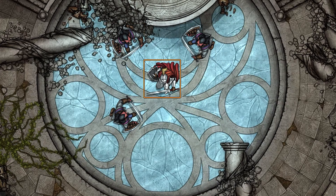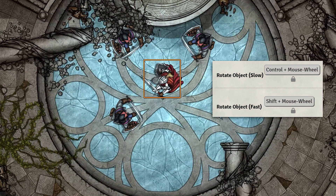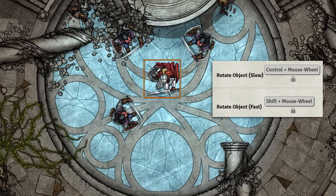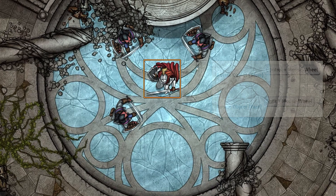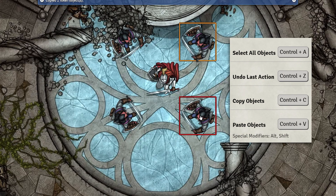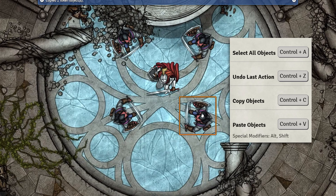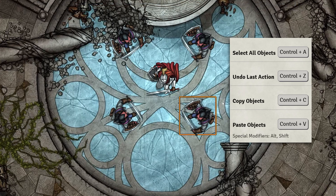To rotate something in Foundry, hold Shift or Control and use scroll wheel — Shift for big movements and Control for small movements. You can also copy and paste objects just like on Windows: Control+C to copy and Control+V to paste. And undo an action with Control+Z.